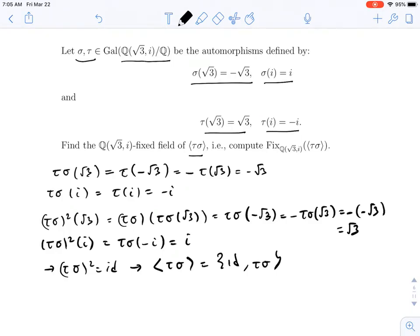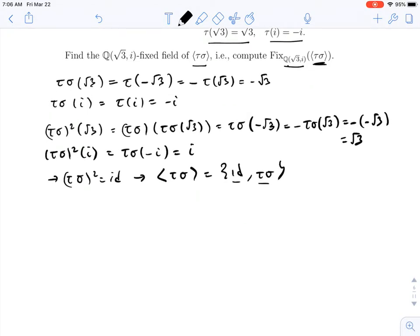And so the subgroup generated by tau sigma is just equal to the identity and tau sigma — if you take another power, you get back to the identity. Now, remember, our goal is to find the fixed field of Q adjoined root 3 and i under the subgroup generated by tau sigma. So we only need to find which elements are fixed by the identity and by tau sigma.